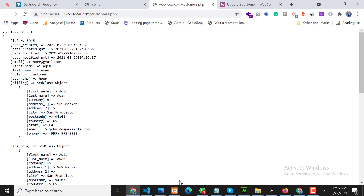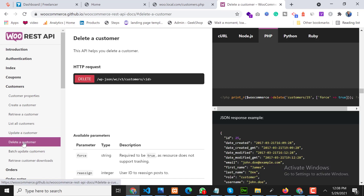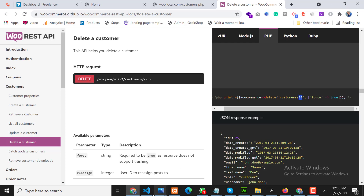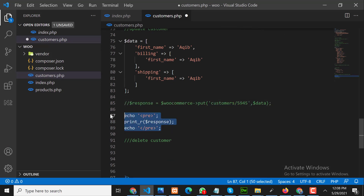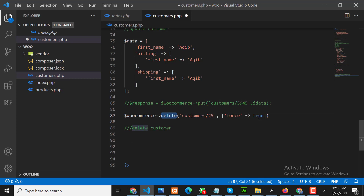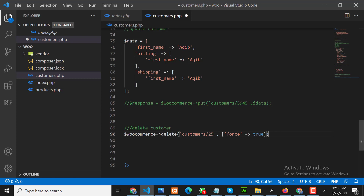The last point is how to delete a customer through the API. In the documentation, the 'delete a customer' endpoint uses WooCommerce DELETE with 'customers/{customer_id}' and an extra parameter 'force=true', which permanently deletes the customer. We comment out the previous code and add the delete call using the same customer ID 5945.